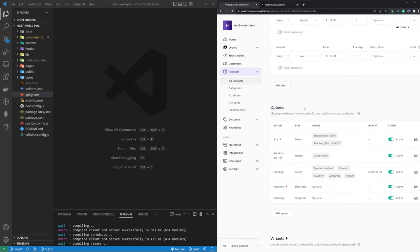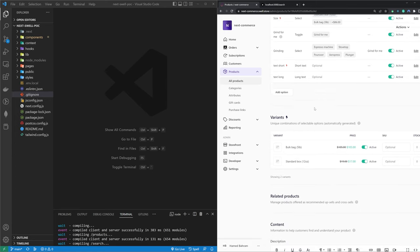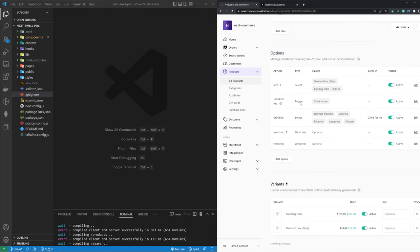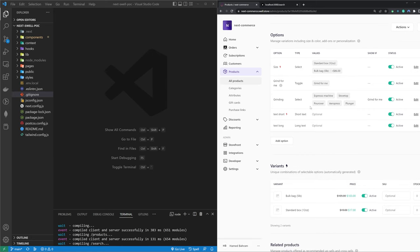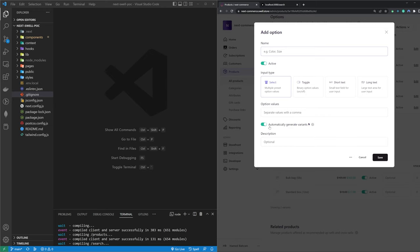Options refers to different attributes for a specific product — different sizes, colors, manufacturers, brands, anything. Once you create these options, Swell automatically creates different variants for your product. So for example, I selected the size option to automatically create different variants. You can turn that off so different options won't create variants.